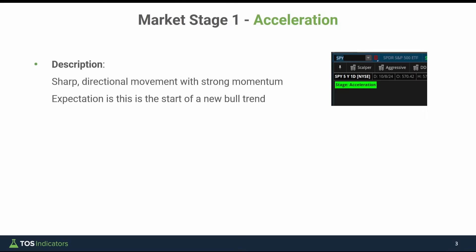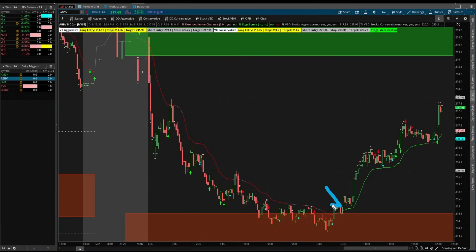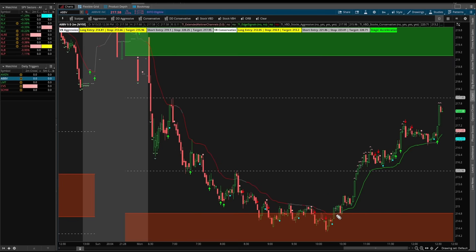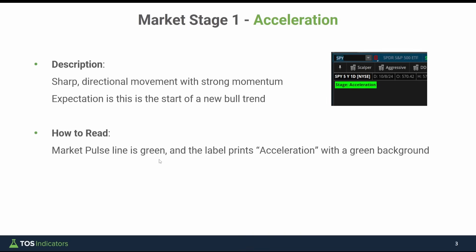The first market stage is acceleration — sharp directional movement to the upside. If we come back to a chart of AbbVie, we transition to that market stage of acceleration when we see the first green on our chart. That's the market pulse line telling you we're now transitioning from deceleration, which went from deceleration to distribution to accumulation, and now to acceleration when the market pulse went green. We go from red to gray to green, and the label tells you very clearly what market stage you're in.